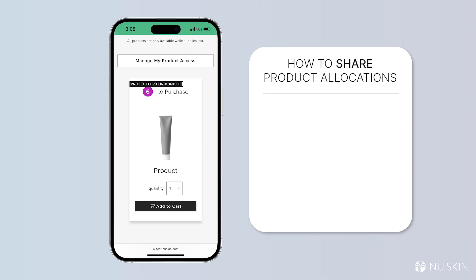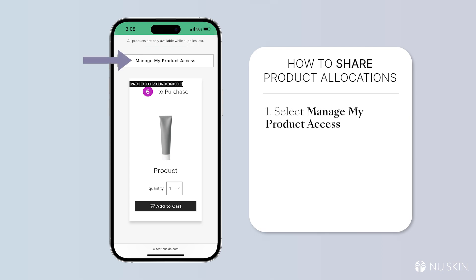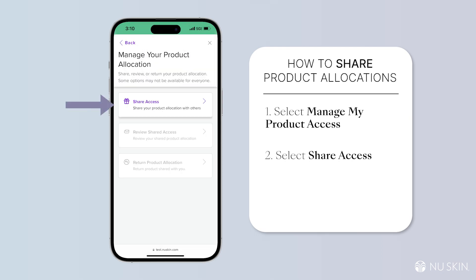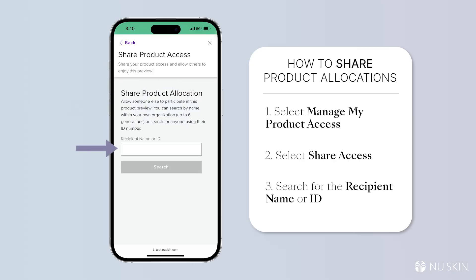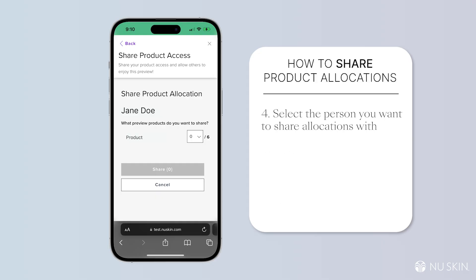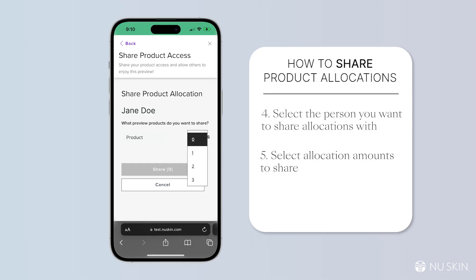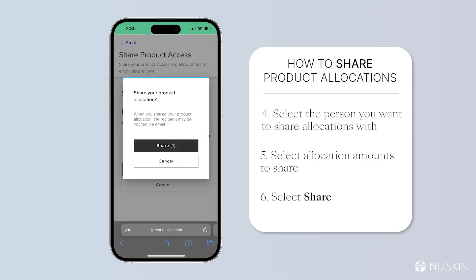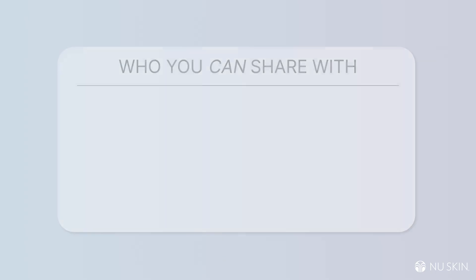If this is a preview where there are multiple allocations, you can click 'Manage My Product Access' and then click 'Share Access.' From there, you can search by name or ID. Once you've found the correct person, you select from the amount of remaining allocations on your account to share and then click 'Share.' They will then be sent to that person's account and they will receive the pop-up when they log in on newskin.com.